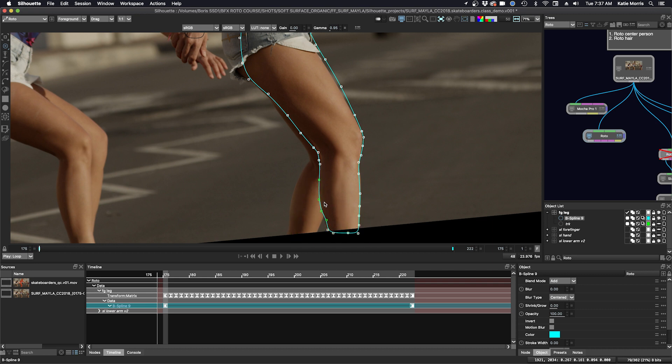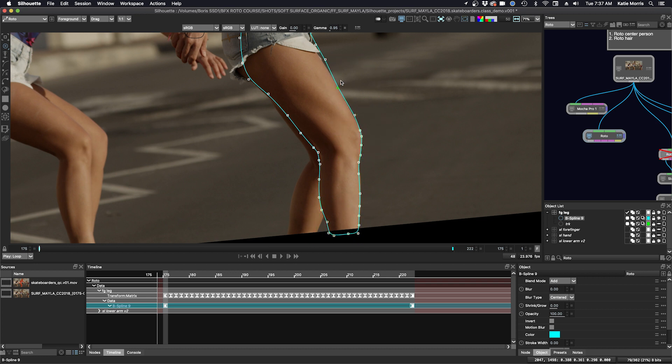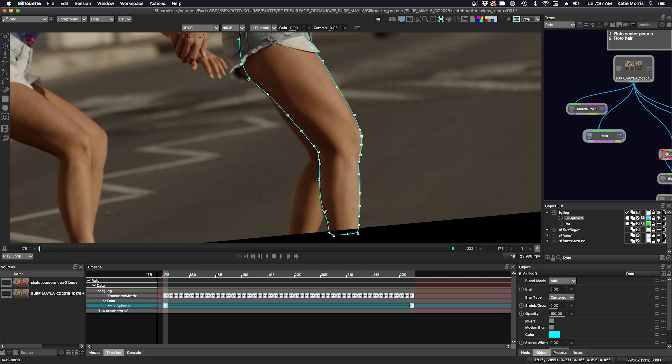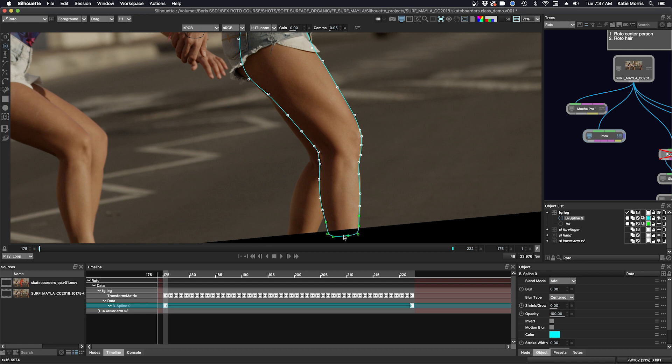Sometimes I use a really large radius and sometimes I make it really small just to select actual points. So this is really nice when you have areas where it's not tons of detail and you just can grab a large group at once.